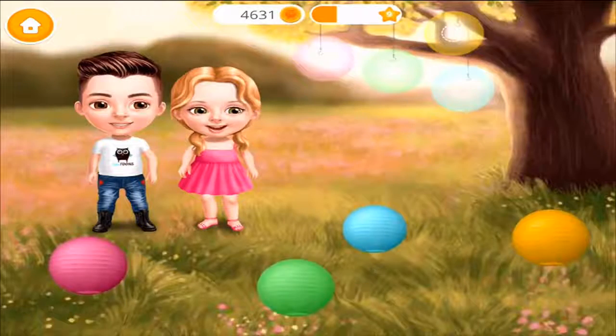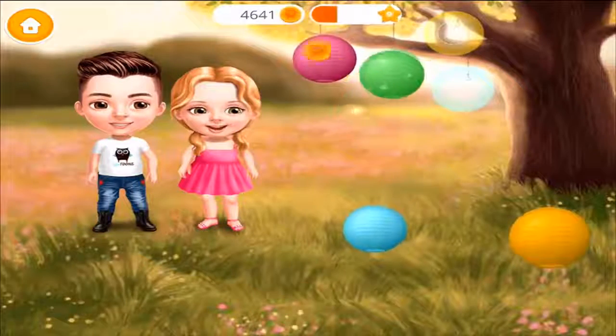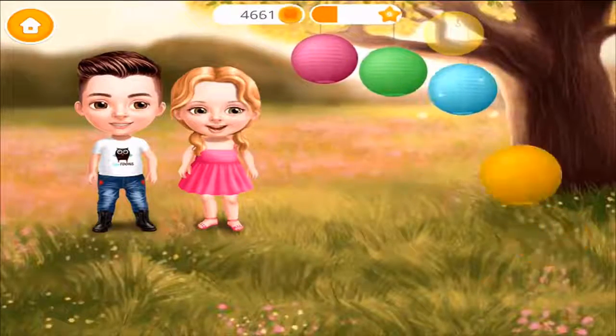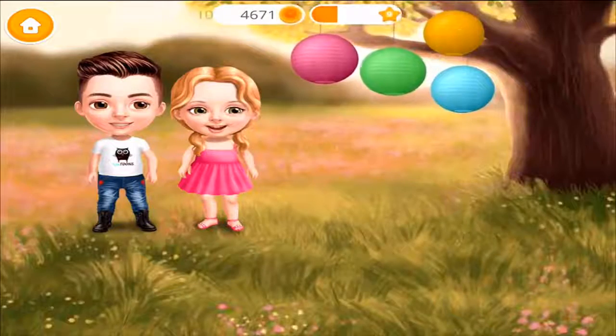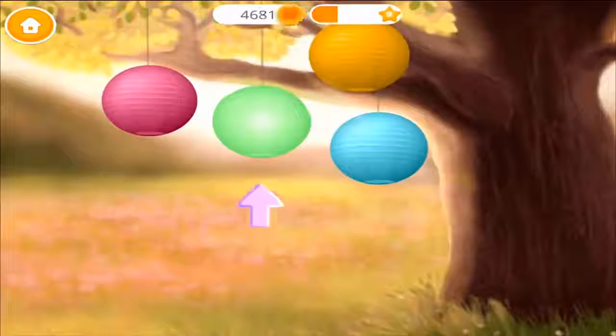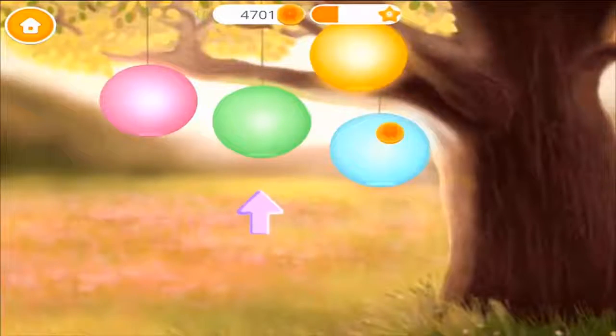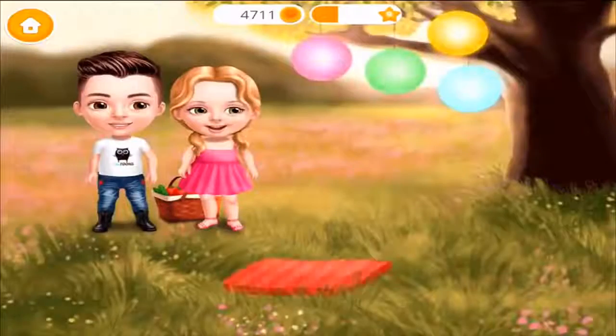Great! Now let's paint these paper lanterns. Light it up! Let's lay down a blanket.